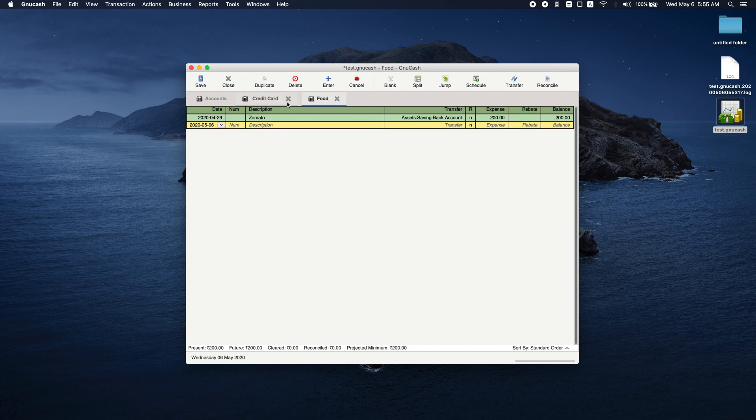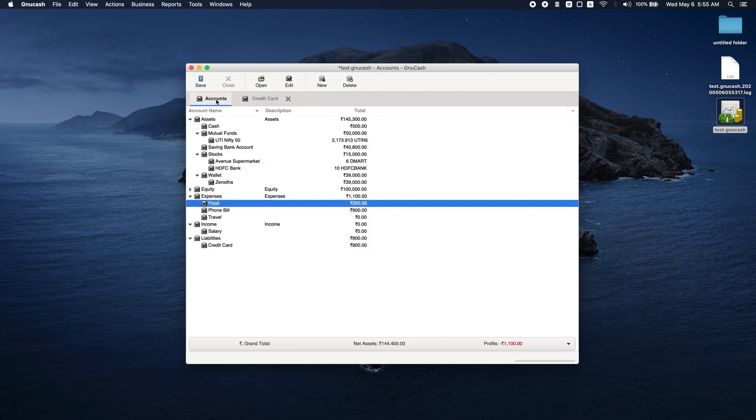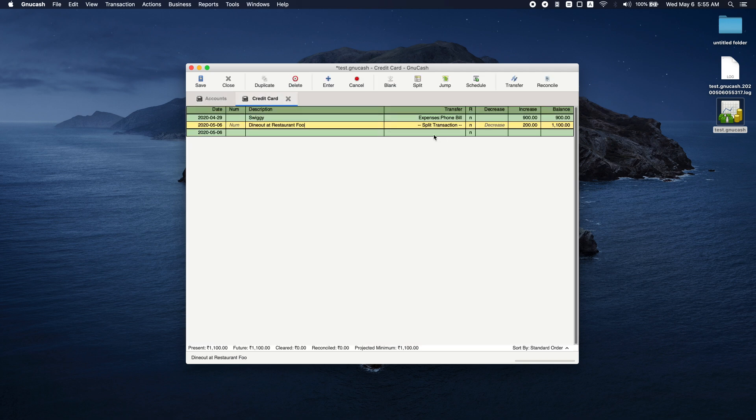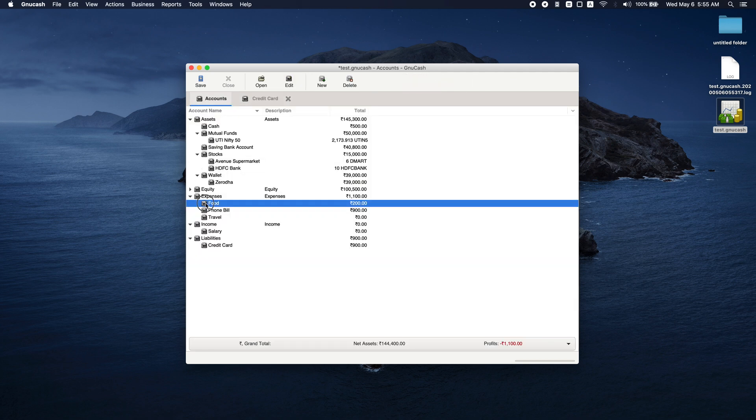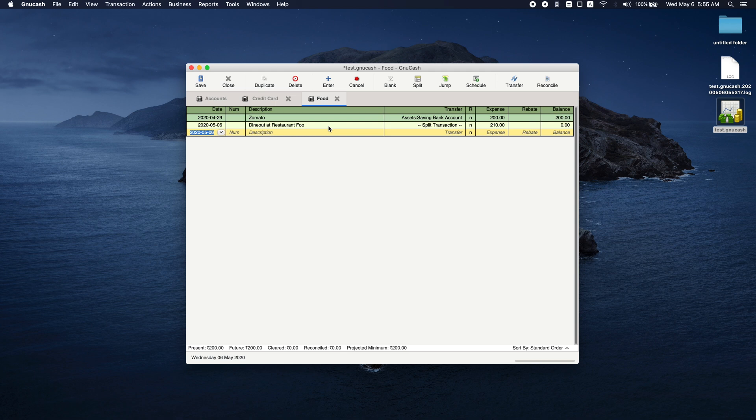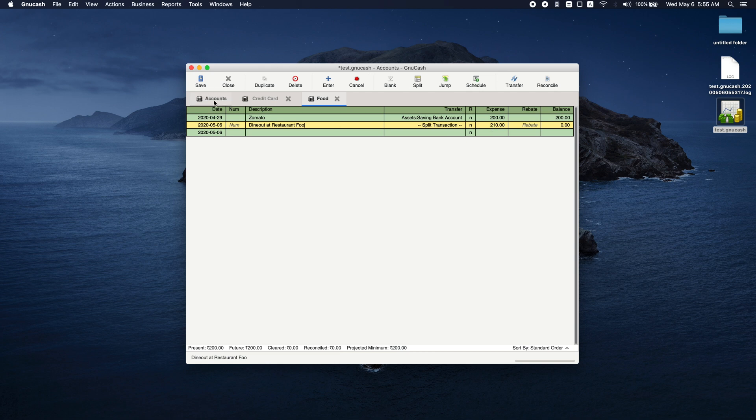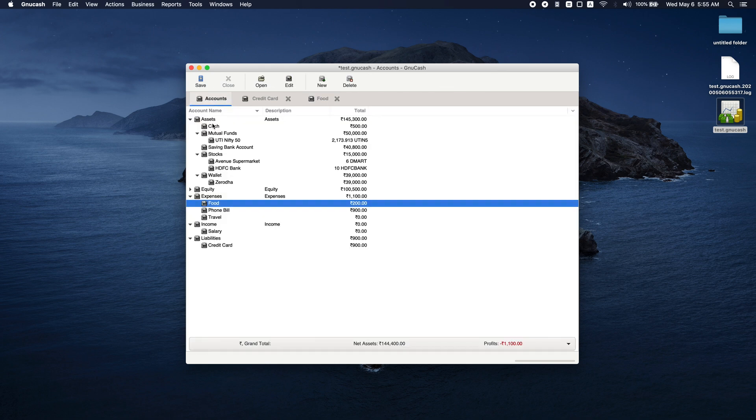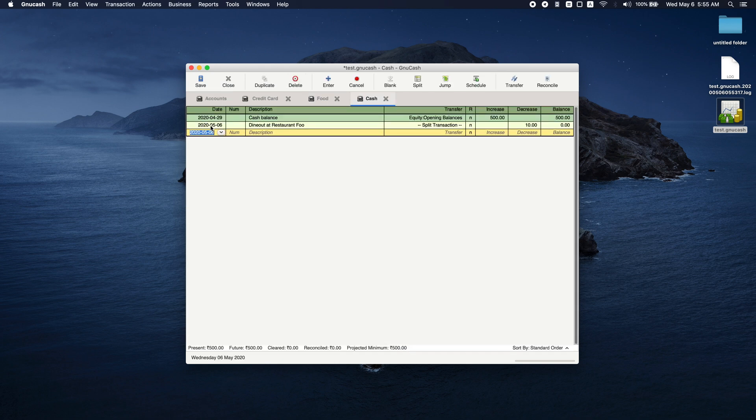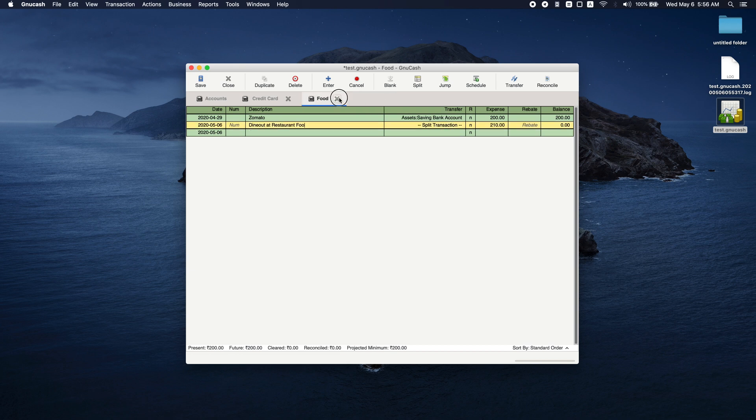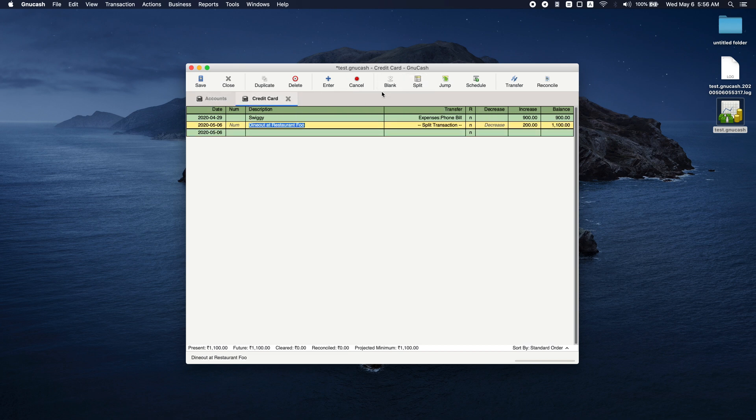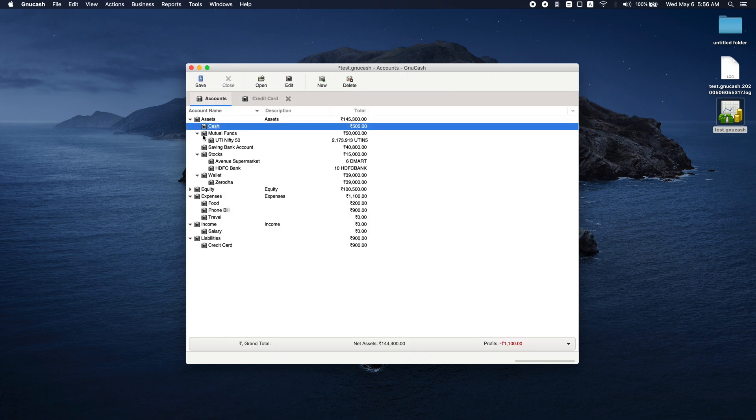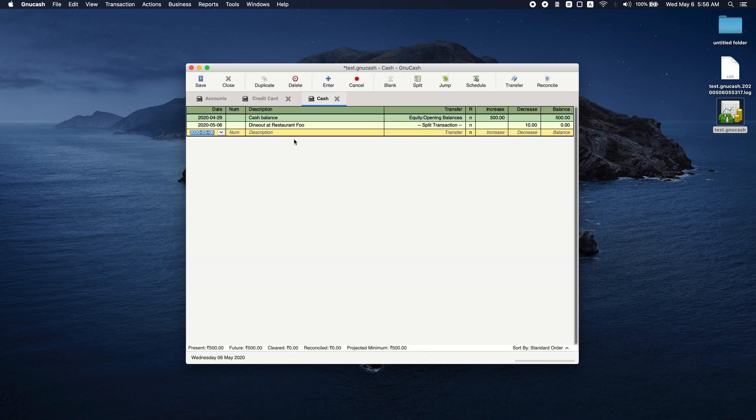Now if you go to food, you can see that there is a transaction 'restaurant dine out at food' and the total expense is 210 rupees. If I go to cash, you can see that there is a decrease in my cash wallet and that is 10 rupees.